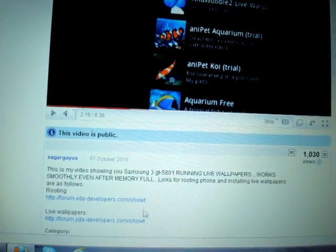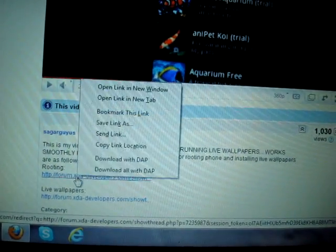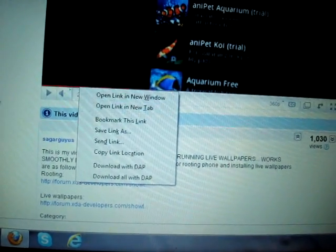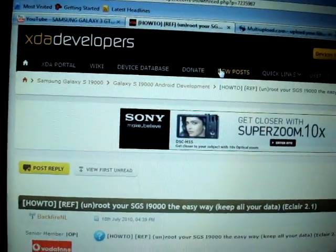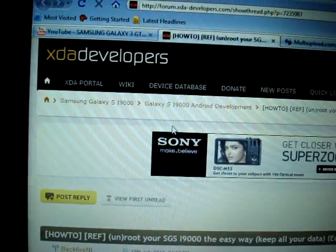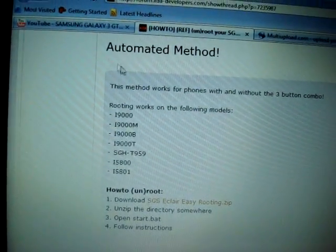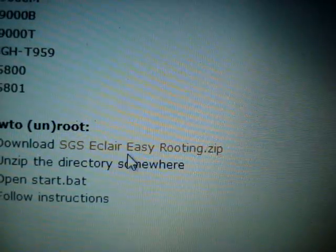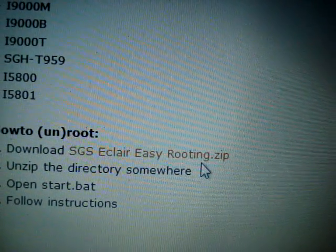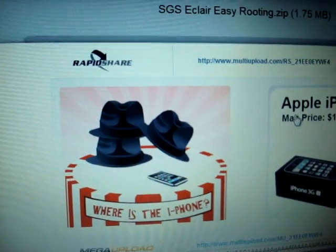This is the link you need to follow for rooting, which I have already described in my description blog. When you open it, the website you will see is XDA Developers. From this page where the automated method is written, just download the file — SGA's clear easy routing dot zip — which is the same file used for rooting Samsung Galaxy S.